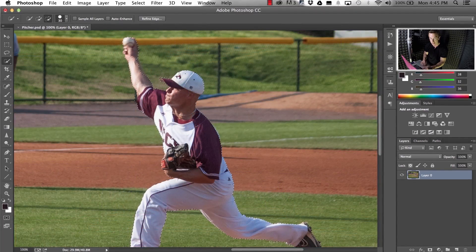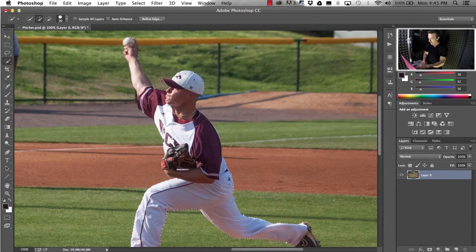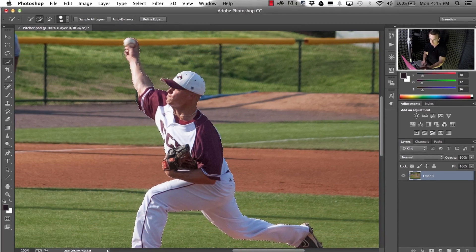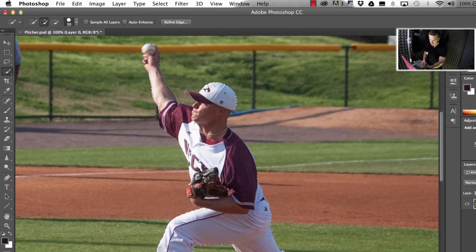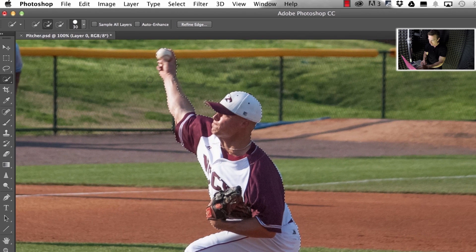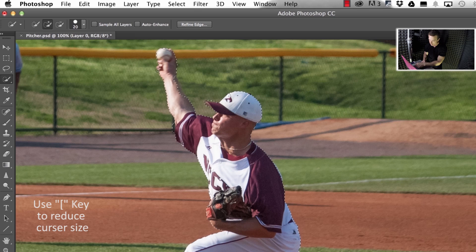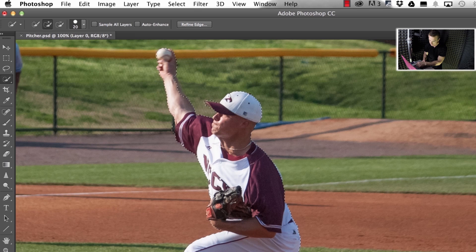See his finger right here up at the top? If you look at my cursor, it's bigger than his finger, so I'm going to hit the left bracket key to shrink my cursor just a touch. Add a little bit more there — that looks good.